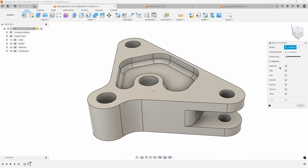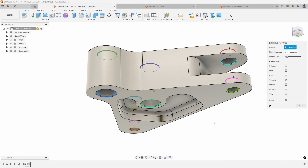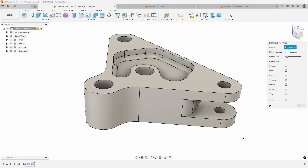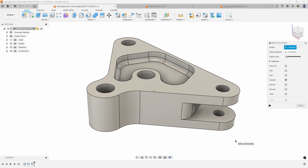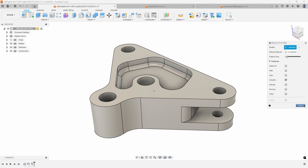Next I want to remove the chamfers, so I'll click on chamfer. There are only small chamfers on this design, so it doesn't matter how far I crank the slider — it automatically selected all of them. I'll click delete and we've quickly removed the small fillets and chamfers from this design, and we can now run it for our simulation.